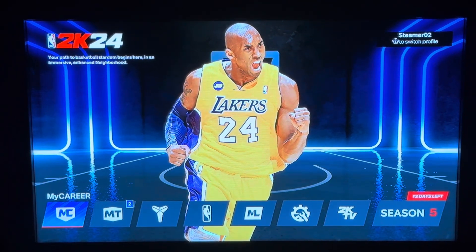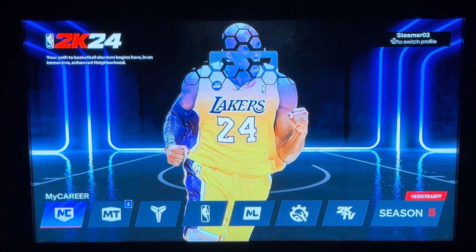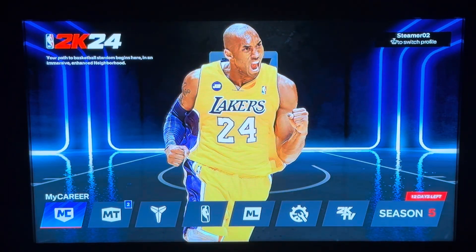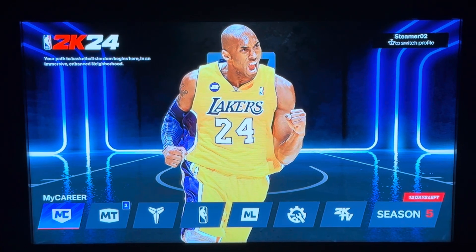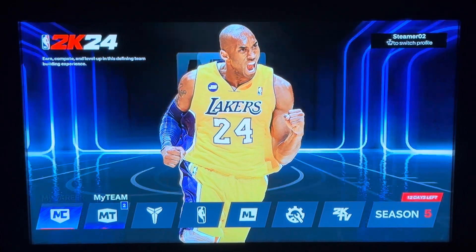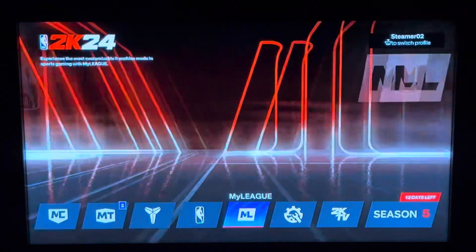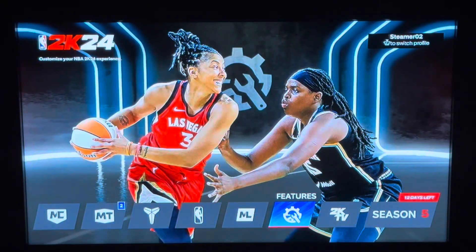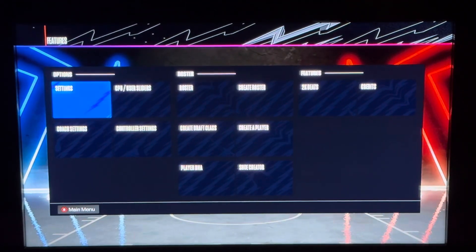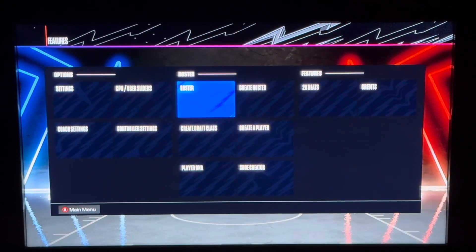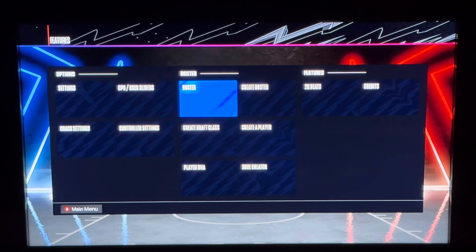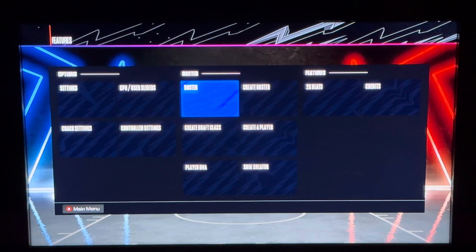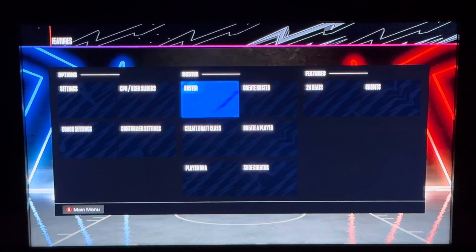Hello everyone, welcome back to another video. In this video I'm going to show you how you can look at features on NBA 2K24. What you want to do is slide over here where it says features and click. Here you can change the settings, you can change the controls, you can do whatever you may want to do that needs to be fixed. You can look at rosters, you can look at all sorts of things within the features side of NBA 2K24.